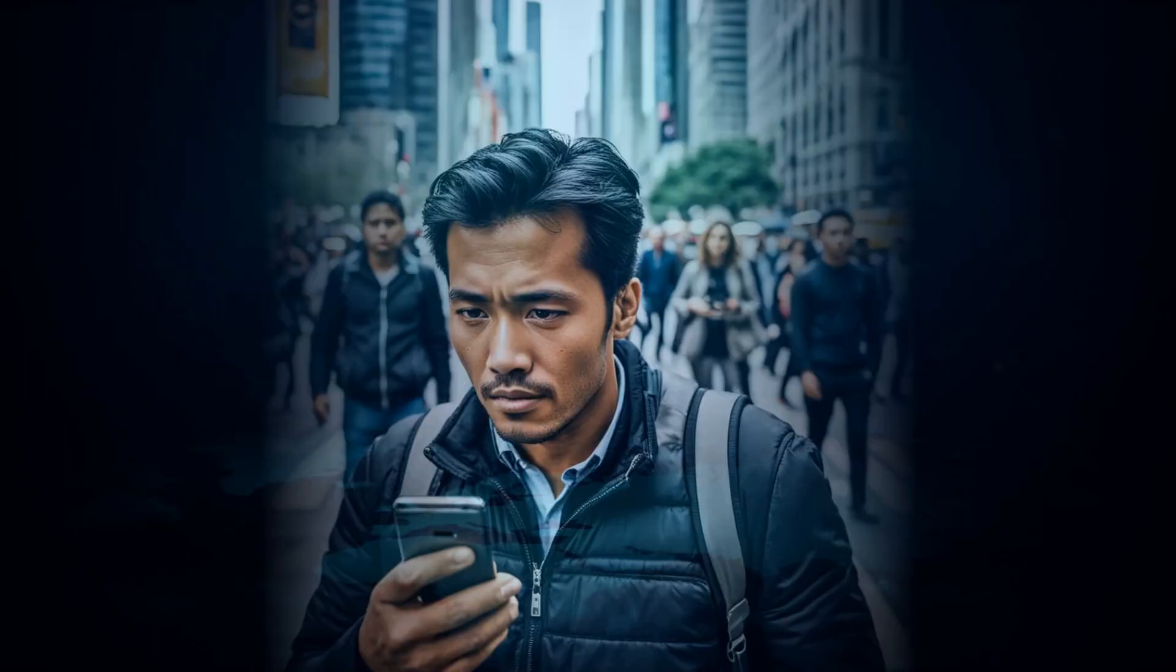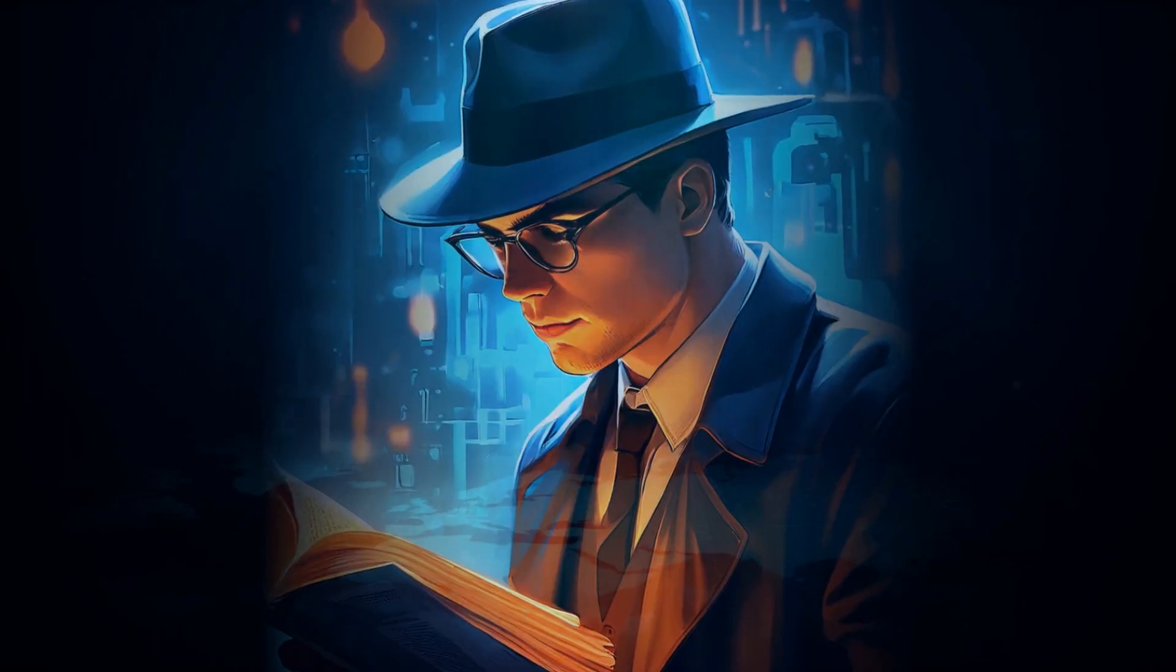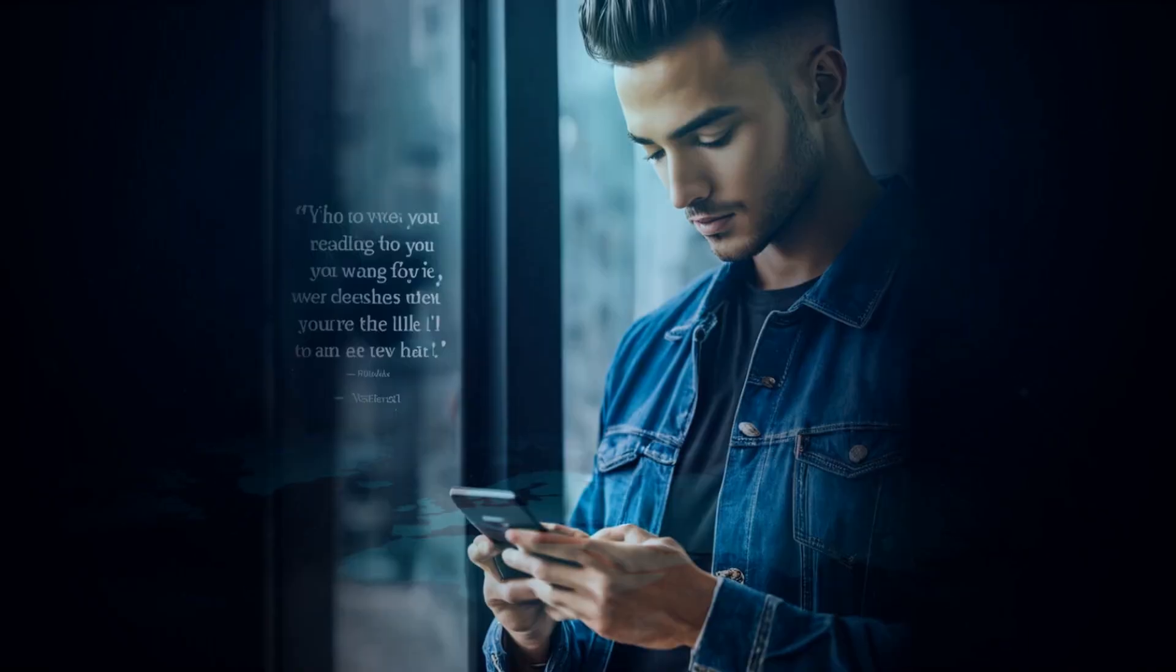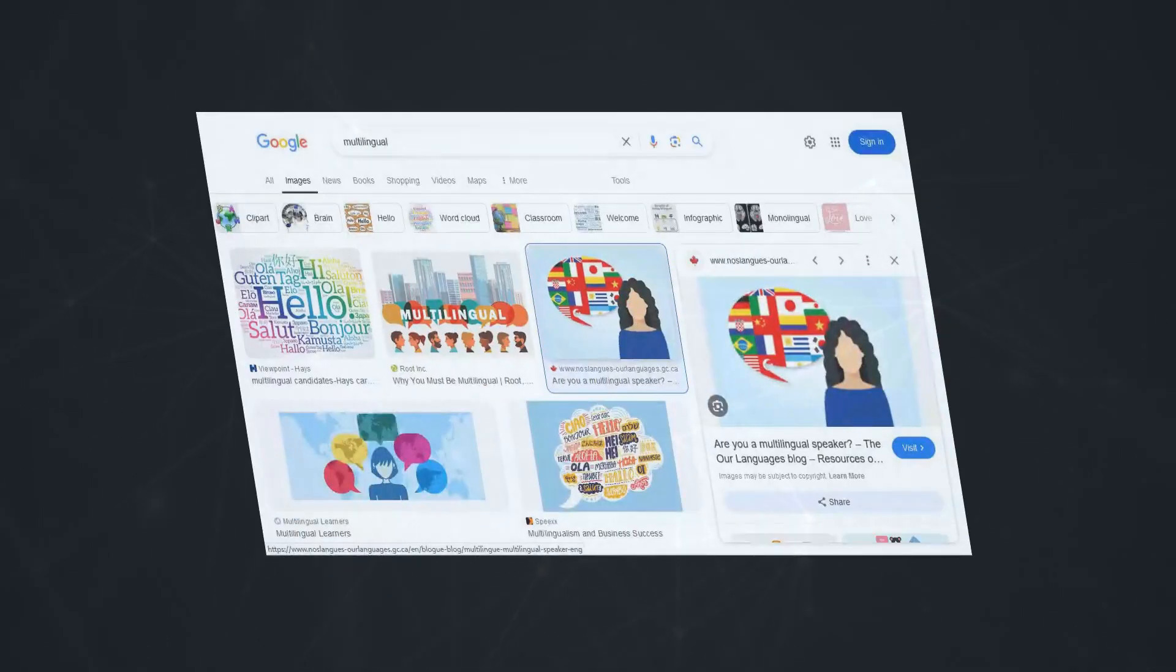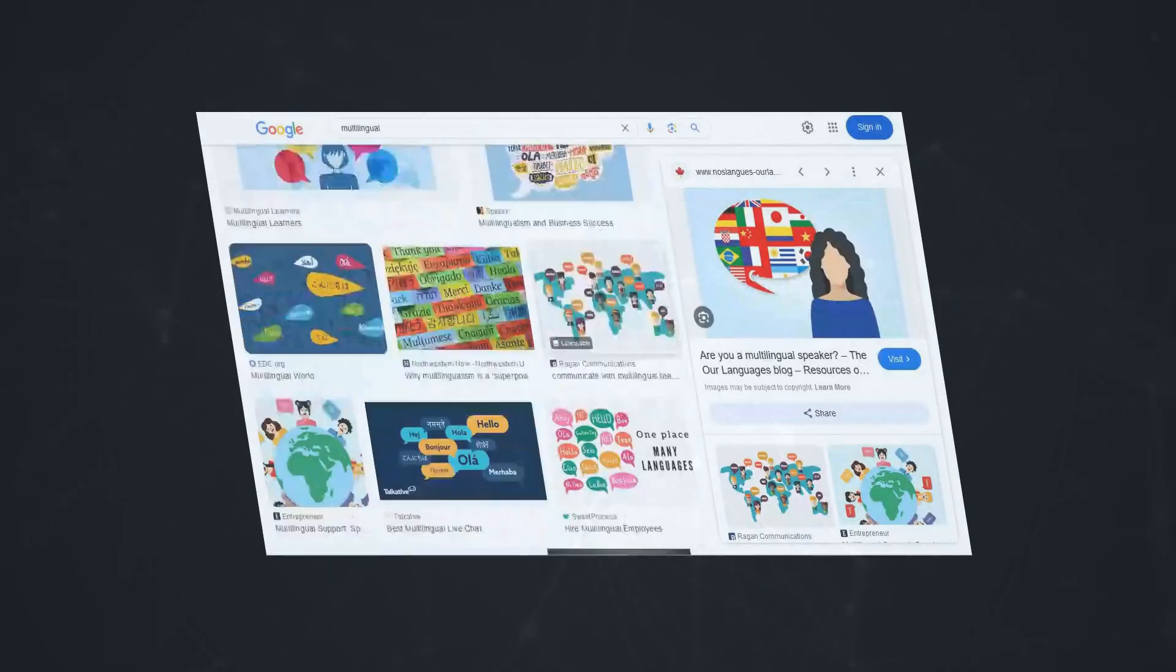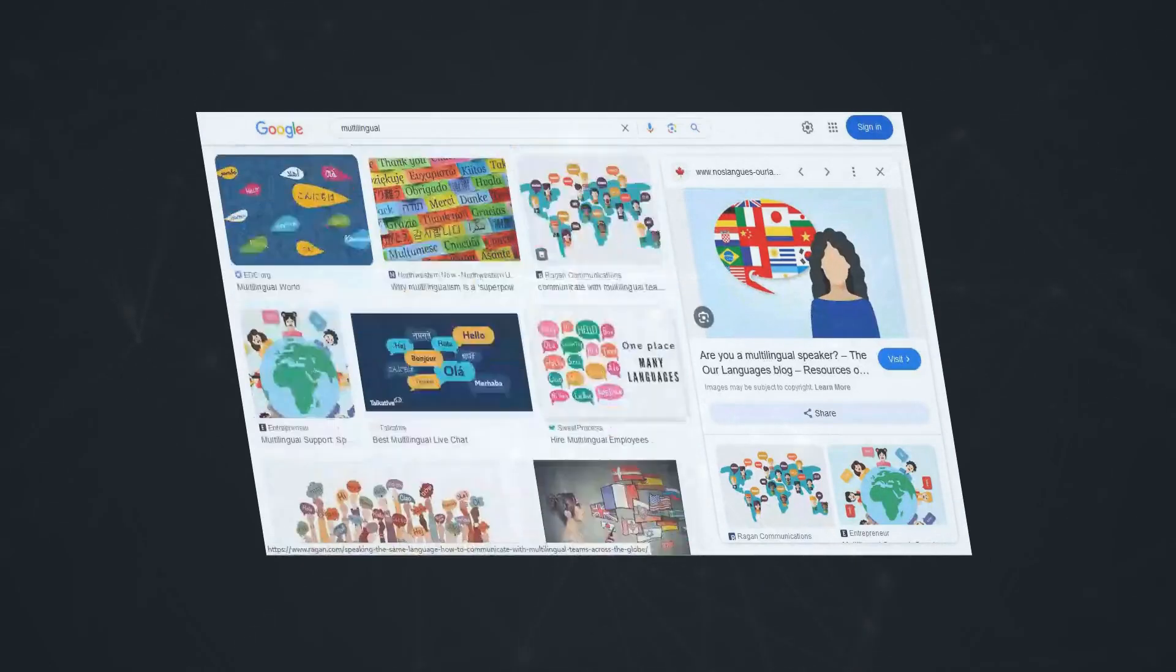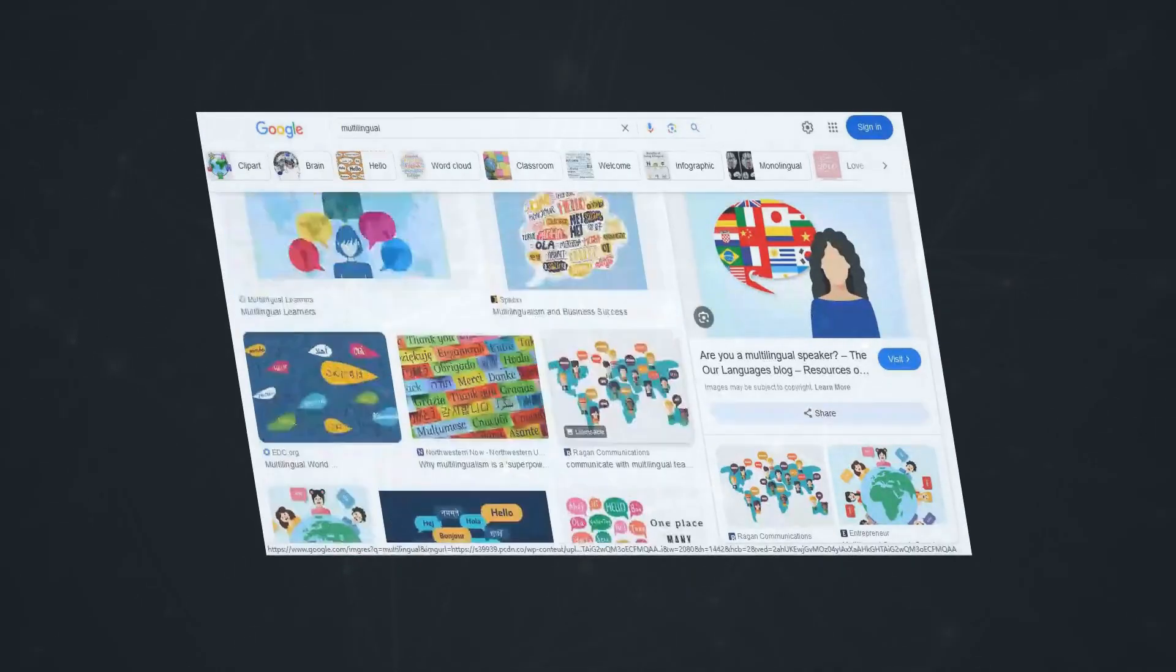This is a game-changer, especially if you're someone who consumes a lot of written content. Imagine listening to your favorite e-books in bed, catching up on articles during your commute, or even having documents read aloud while you work on other tasks.